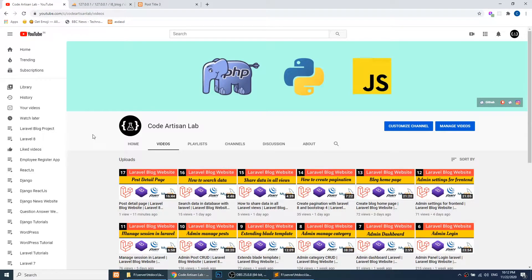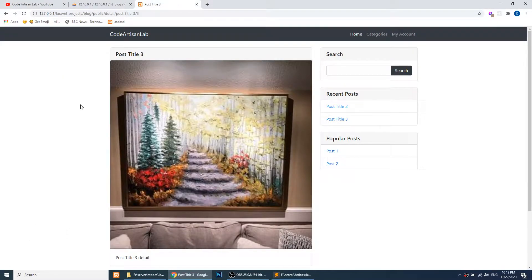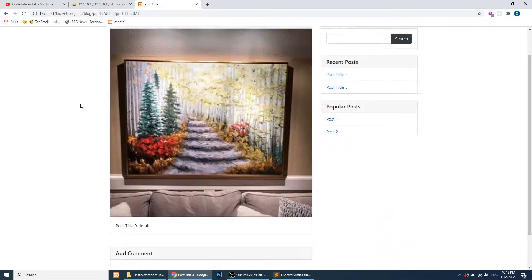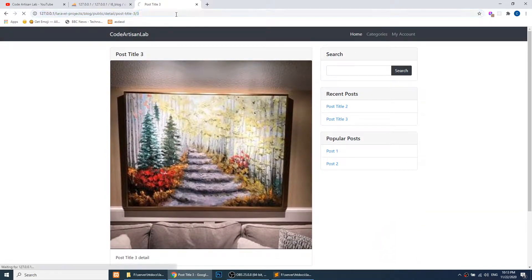Hi guys, welcome to Code Artisan Lab. This is our 18th video for the Laravel blogging website. In this video we will learn how to define model relationships in Laravel. We will learn from an example — we have created the post detail page in our previous video.